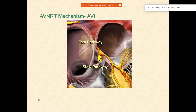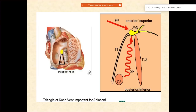On a practical and histopathological basis, these are the anatomical sites — the fast pathway is here, and this is the slow pathway over here. This is what is called the triangle of Koch. It has three different borders that you should be able to understand very well.